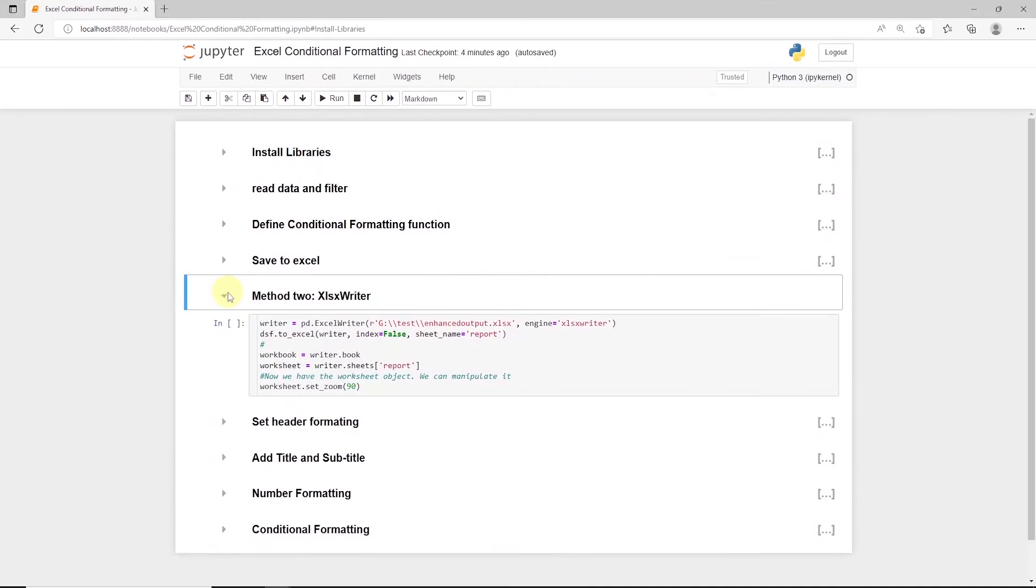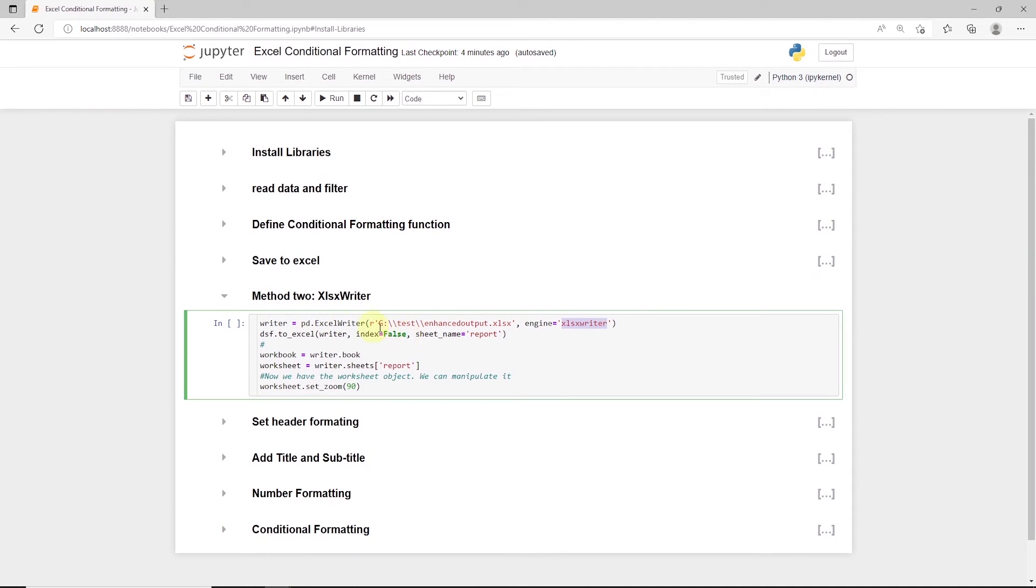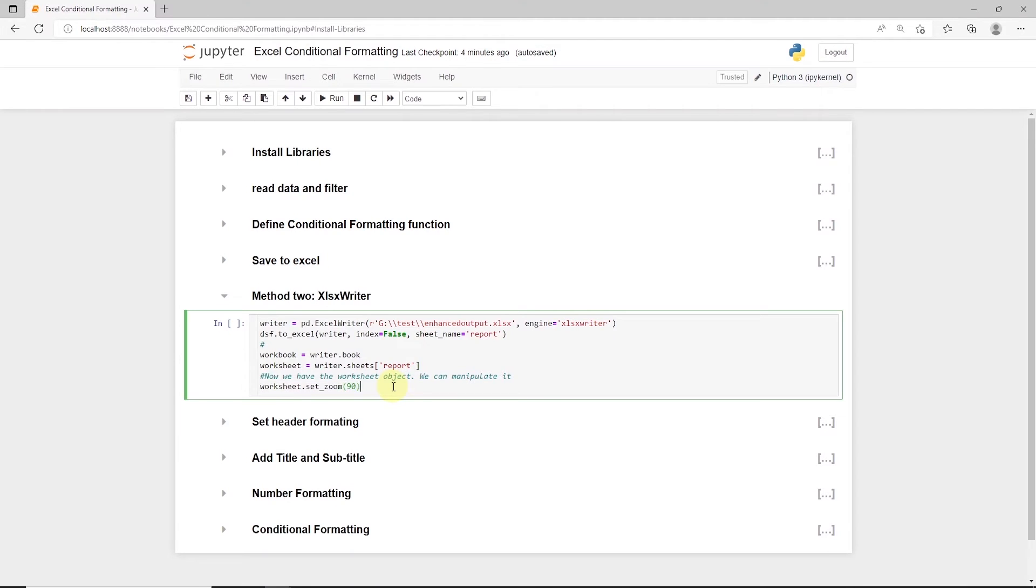With XLS Writer, we create a new Excel file, and use the engine as XLS Writer. And we create a worksheet and a new workbook.